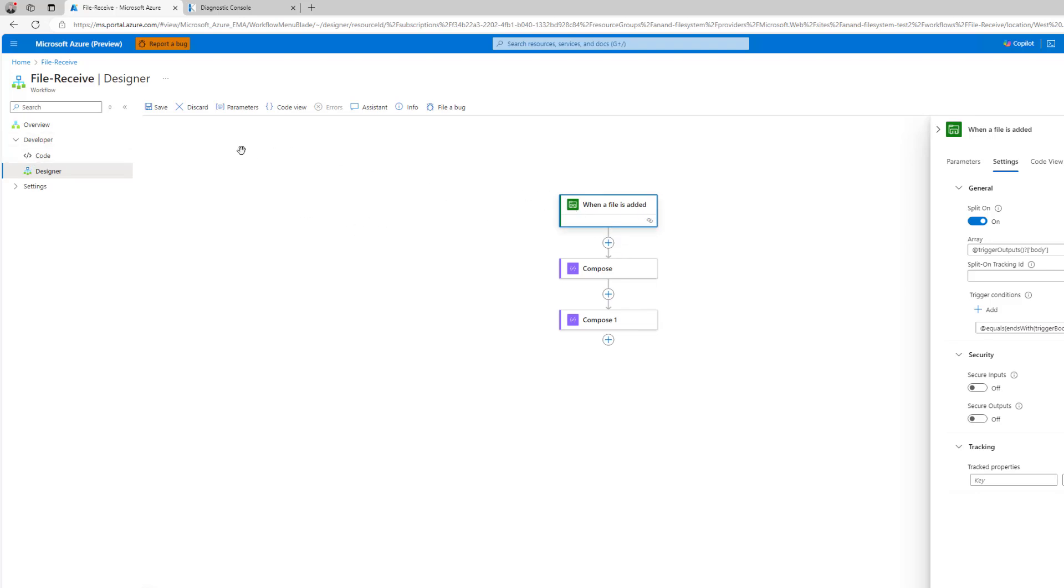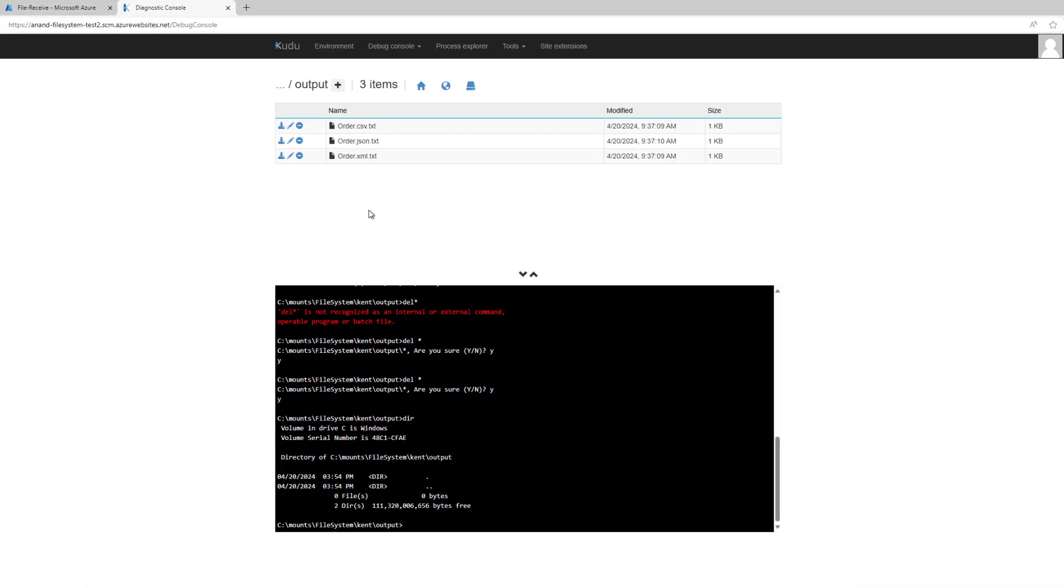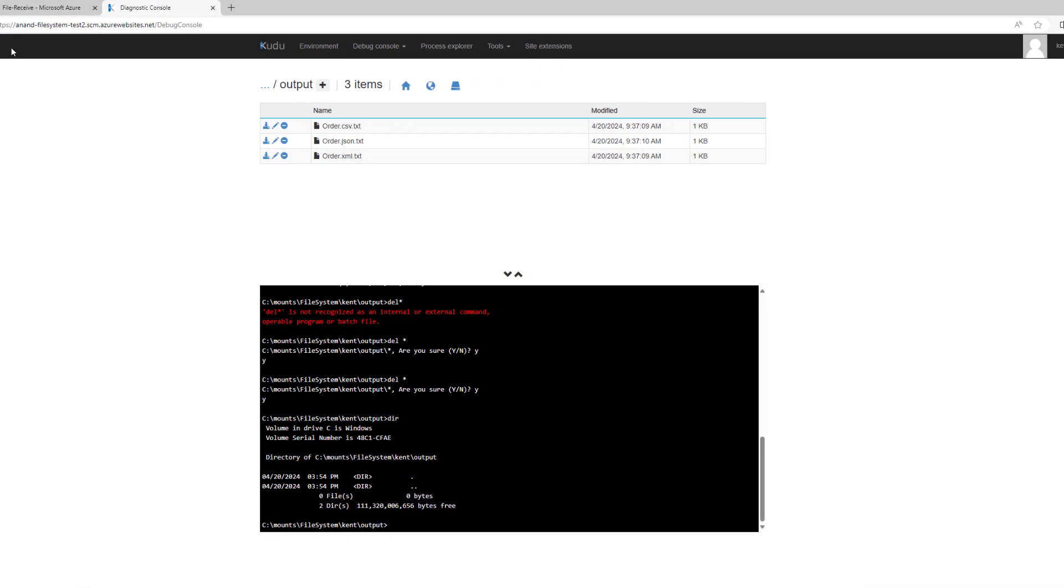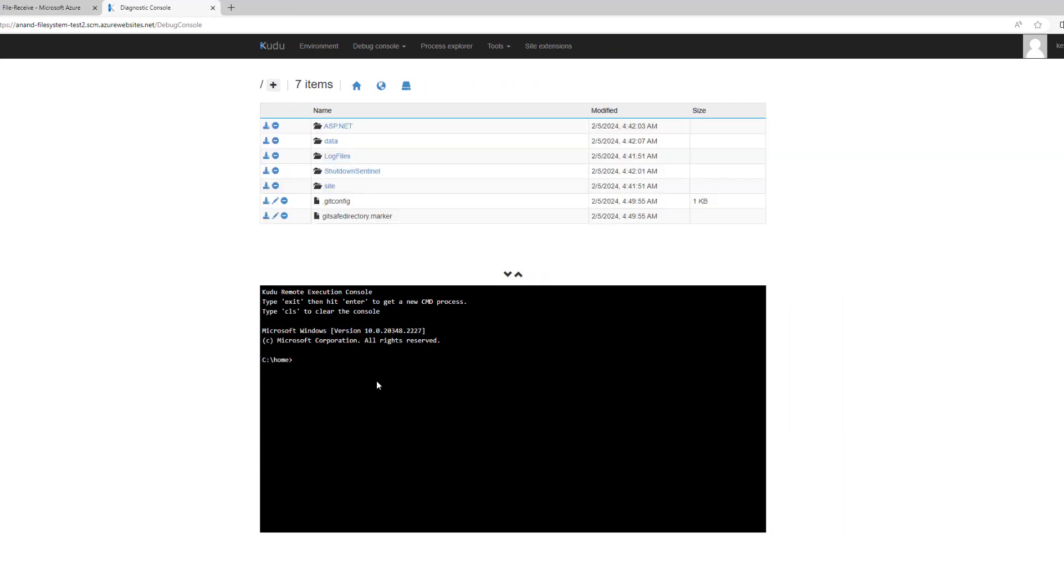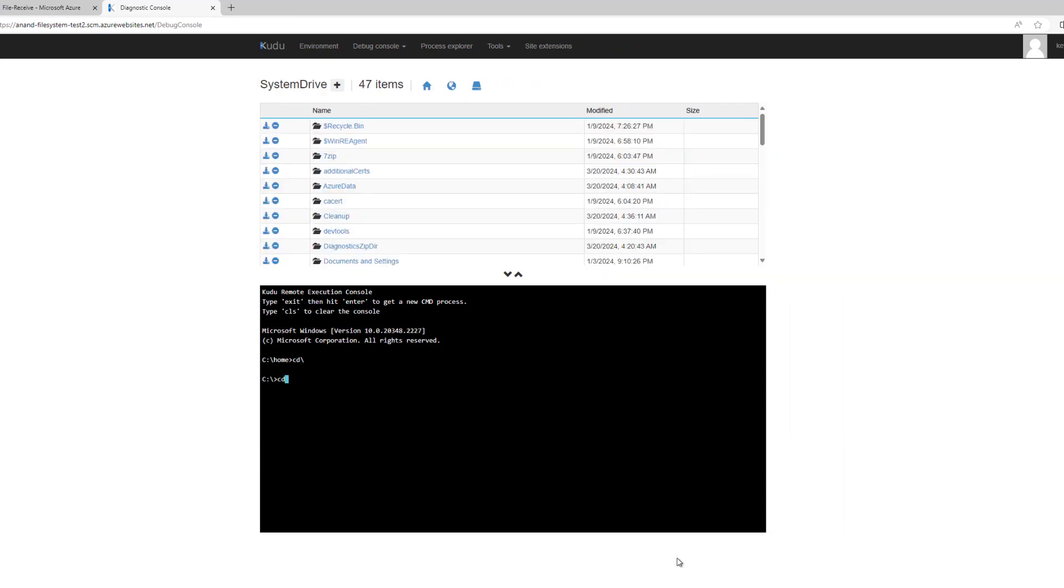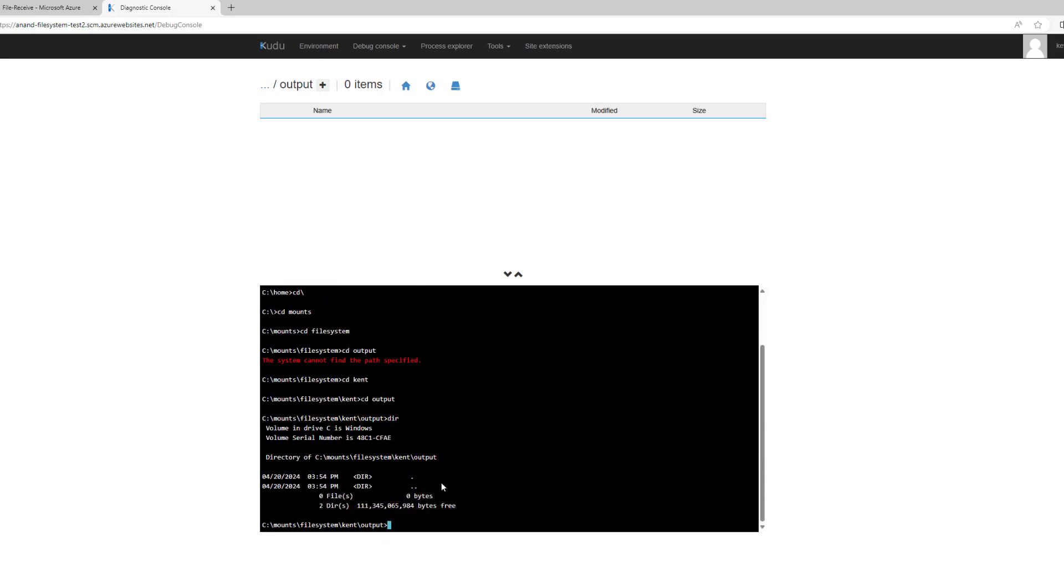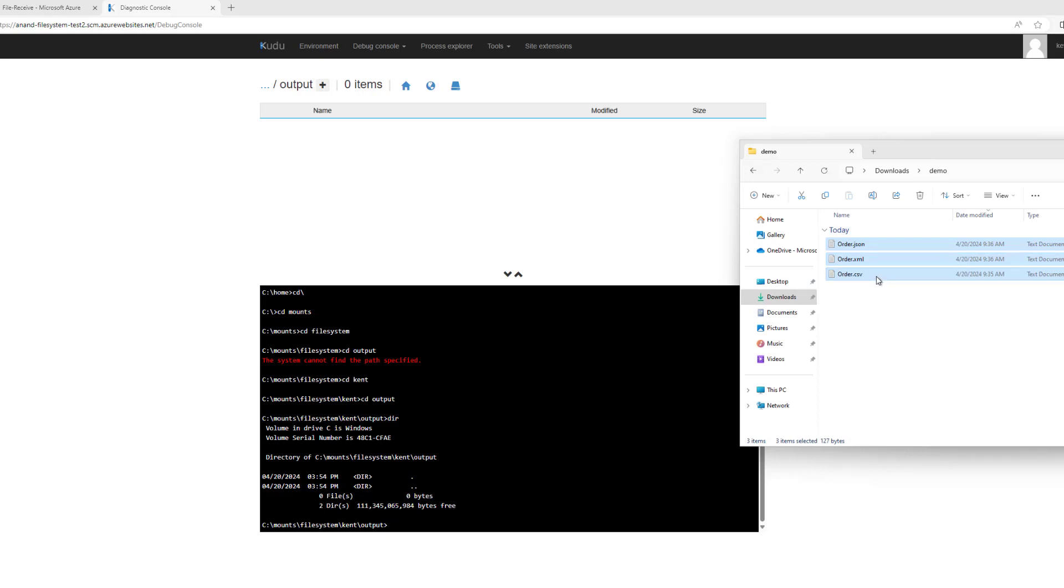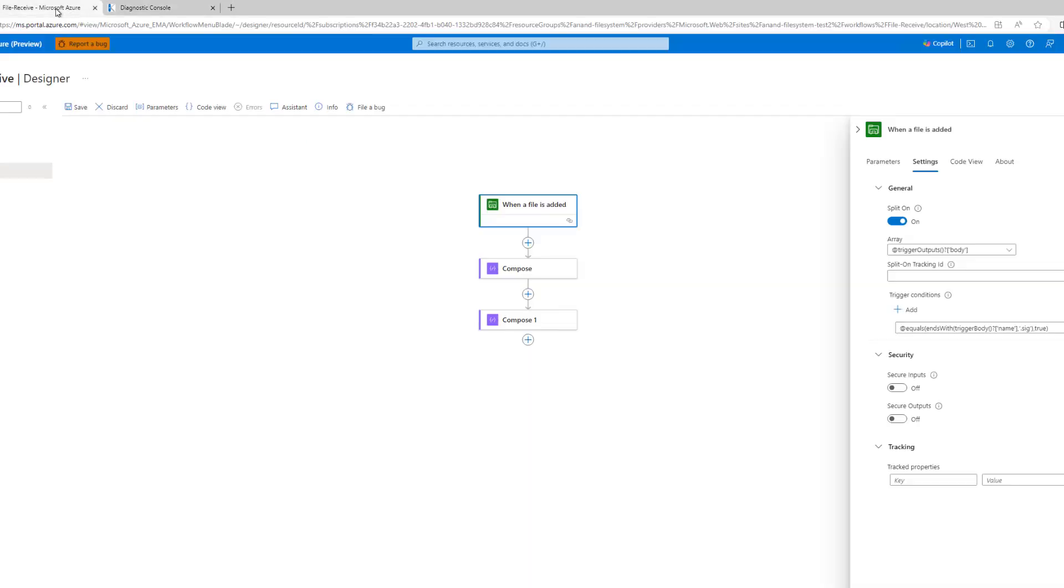The purpose of this particular workflow we talked about is we do want to process dot sig files. Now what I've got here is I'm in kudu and I've got a specific file mount that is in place. And here this is basically that folder that the workflow is going to be looking at and it's going to be looking for those dot sig files. So the question is what happens if I go ahead and put some other files in that don't satisfy my condition.